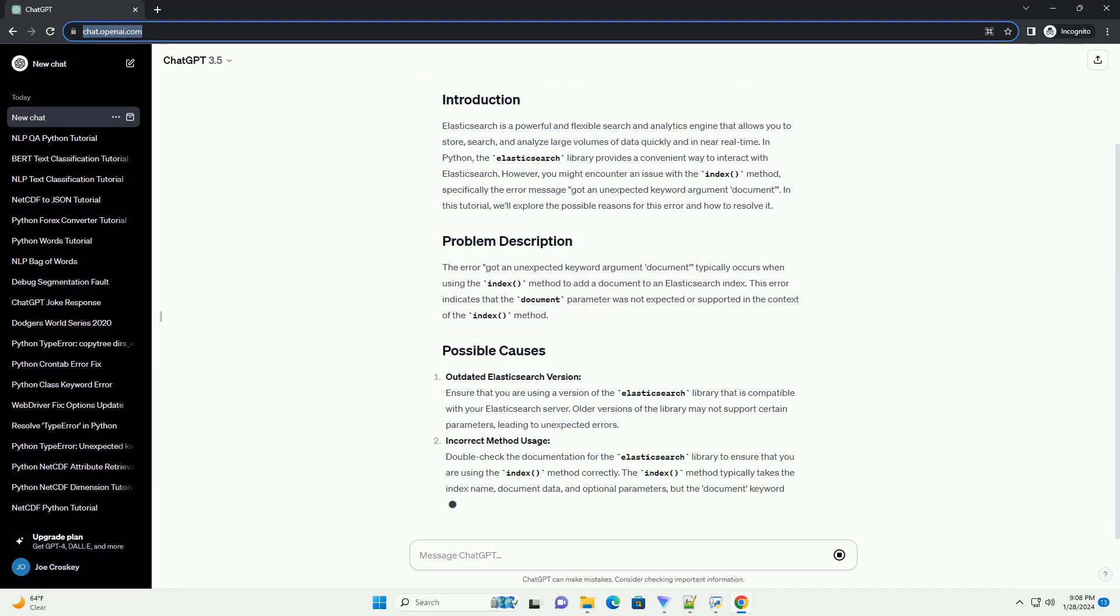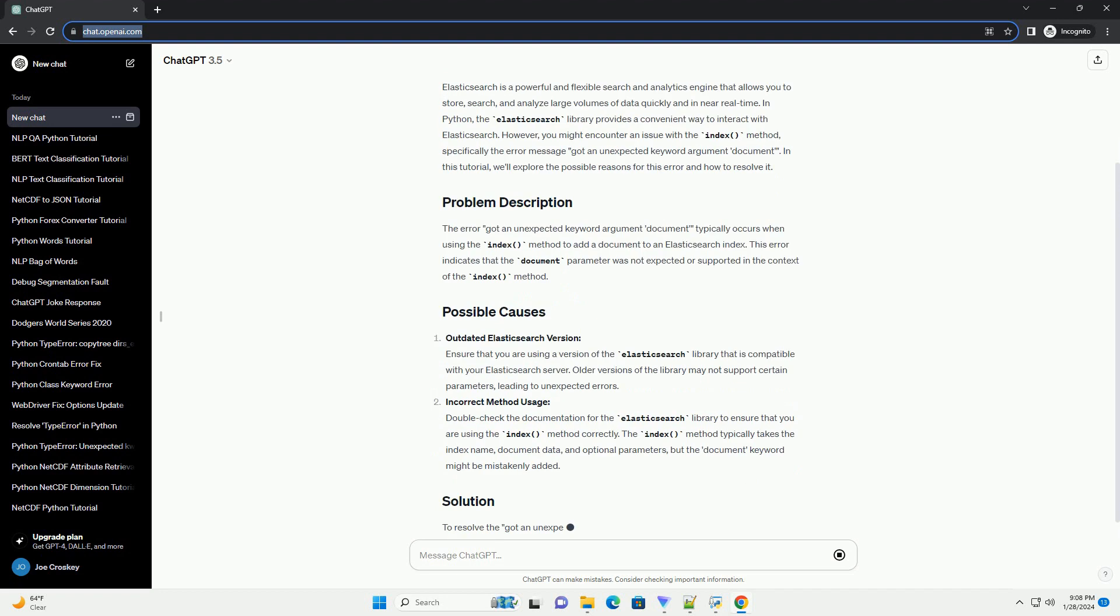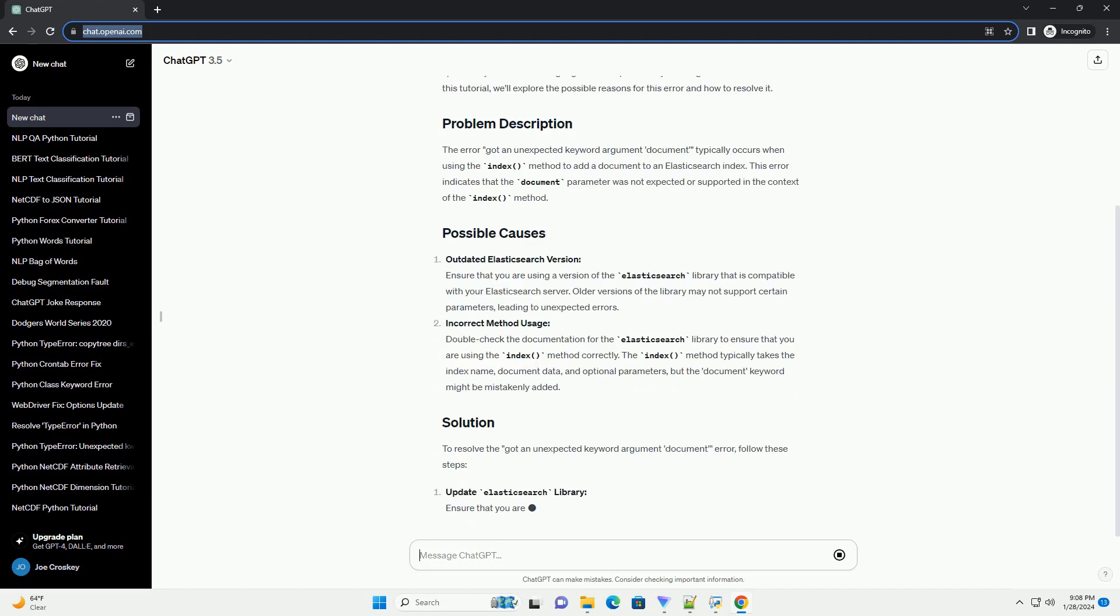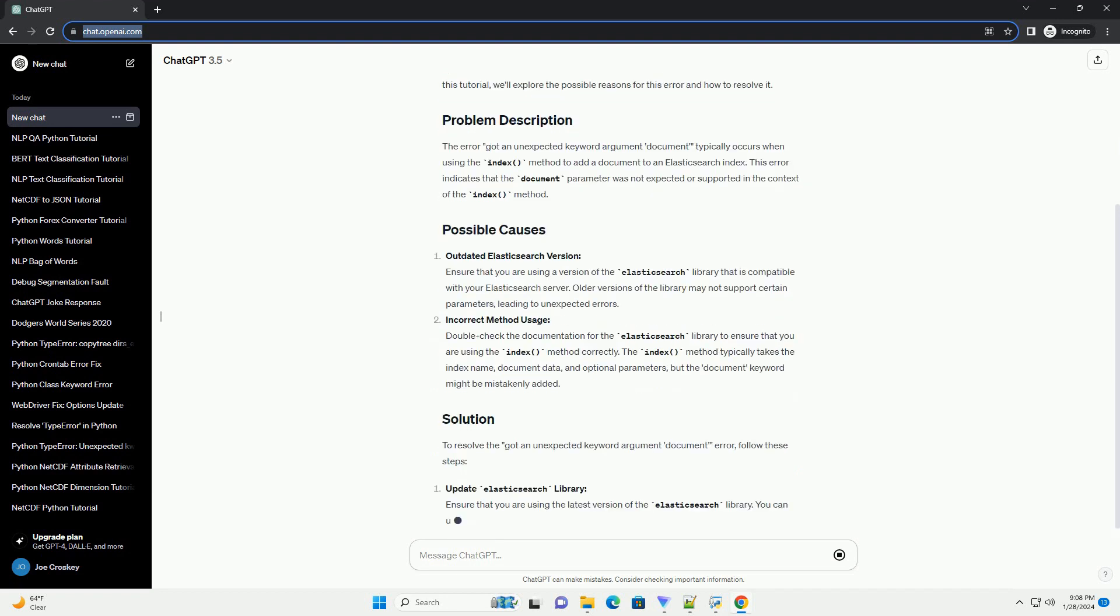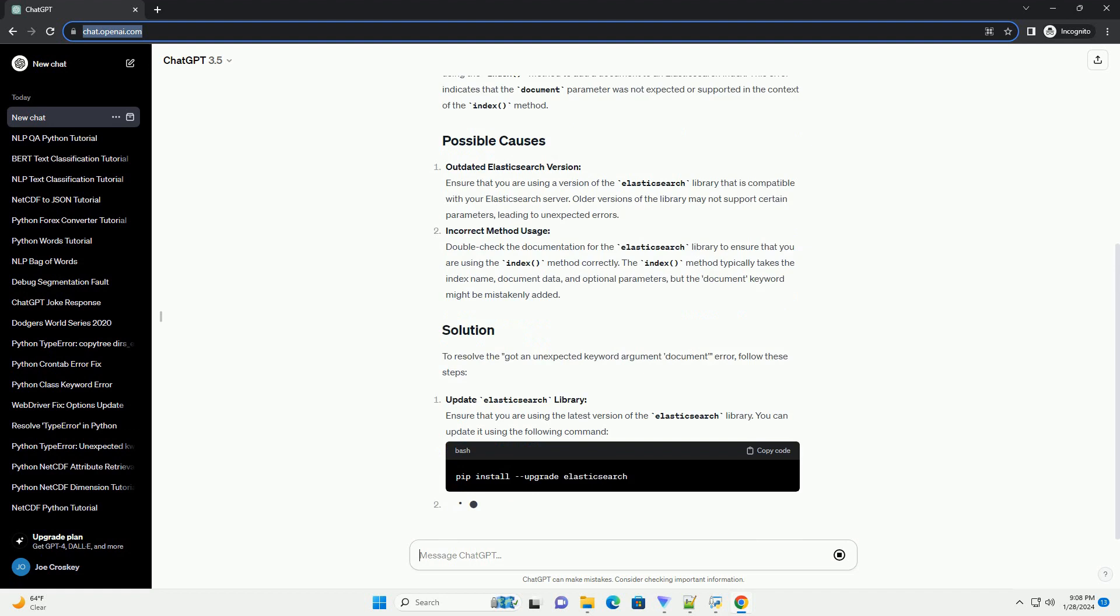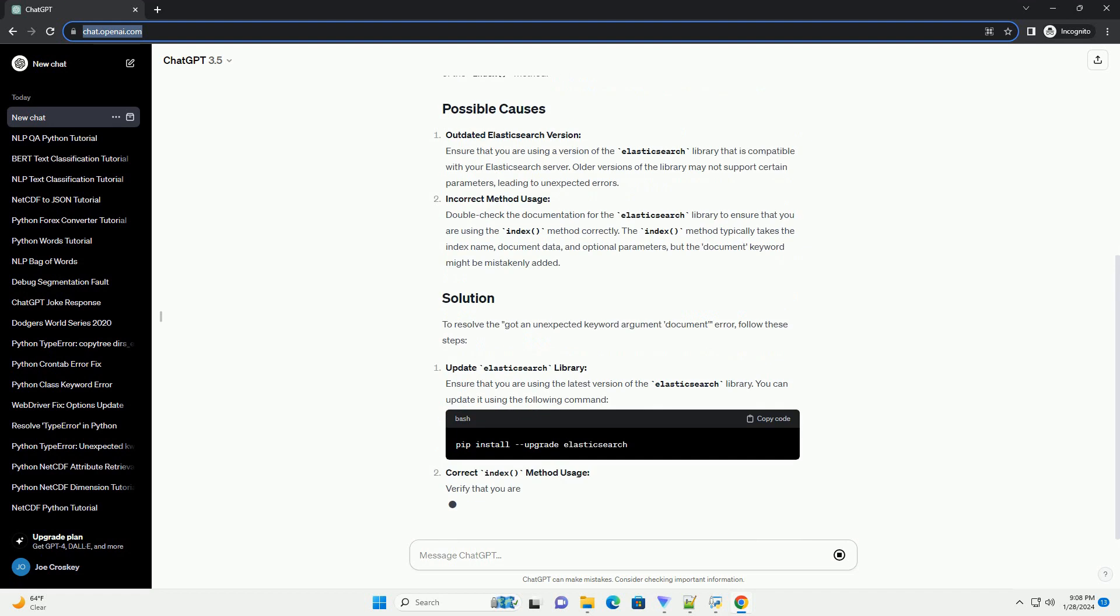However, you might encounter an issue with the index method, specifically the error message Got an Unexpected Keyword Argument Document.